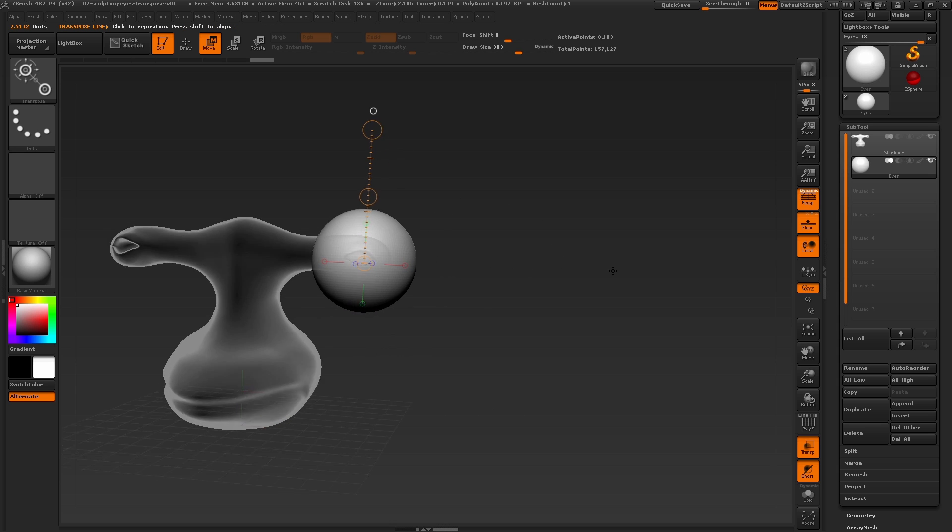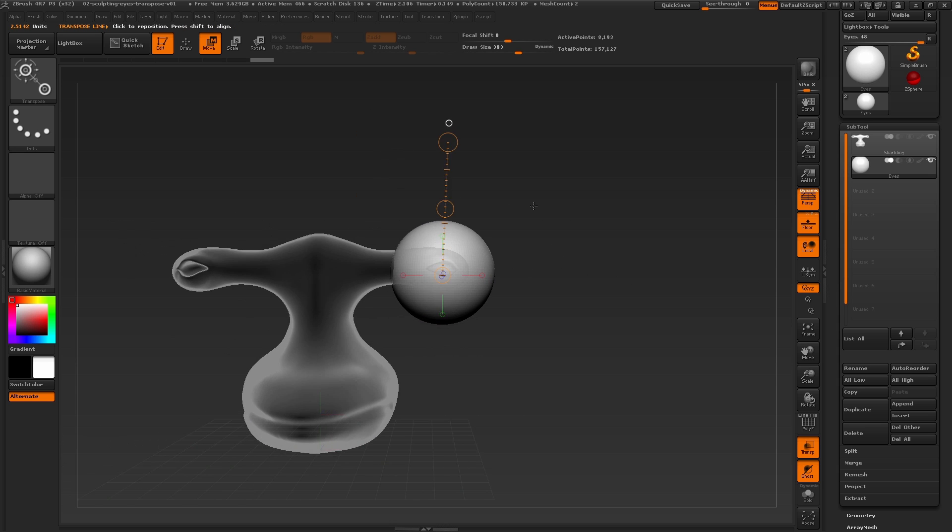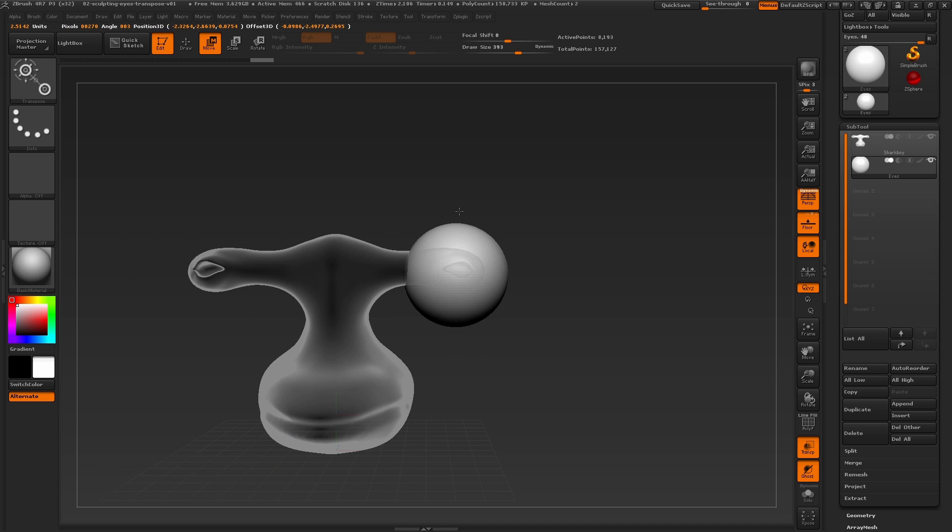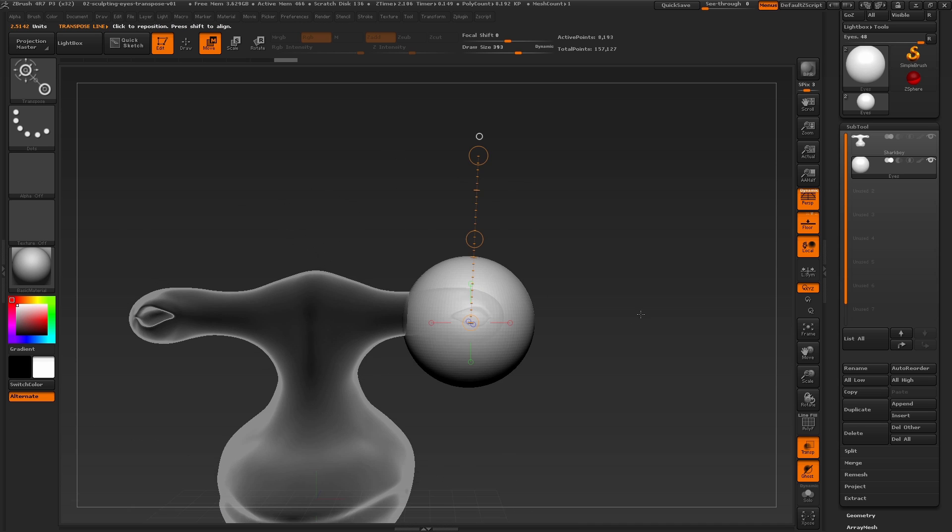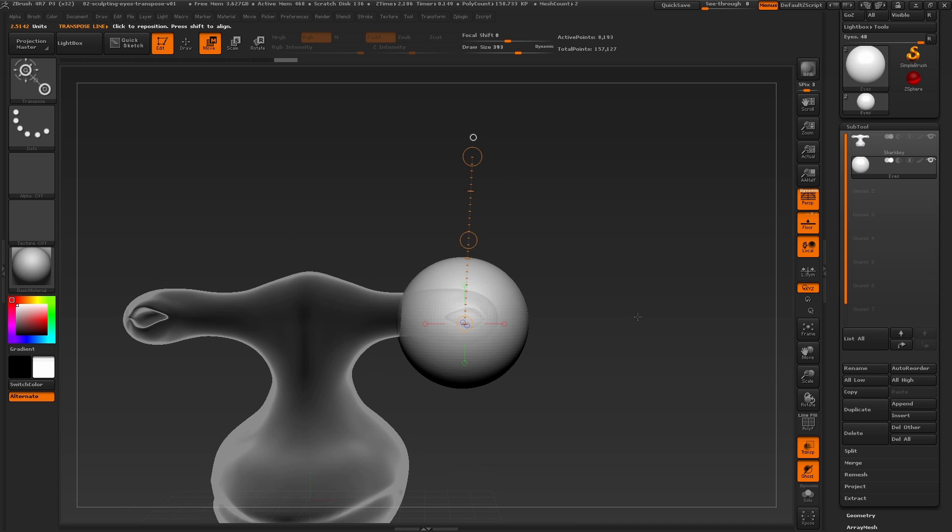Now we've almost finished getting this in place. All that's left is scaling the eyeball to fit inside of the eye socket. To scale the eyeball, let's switch to our scale transpose option.